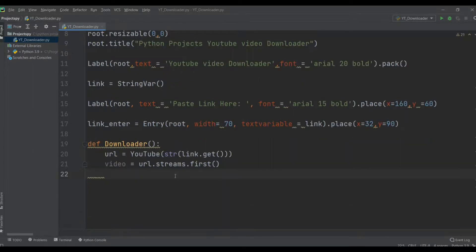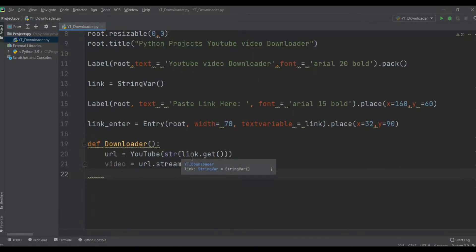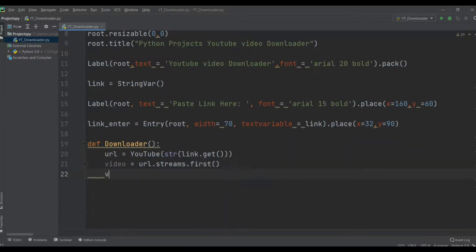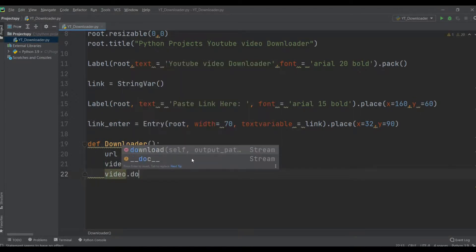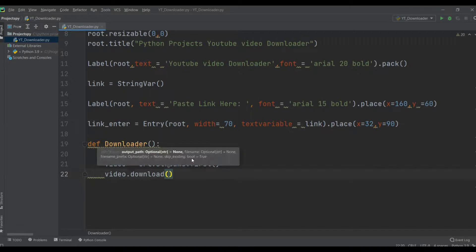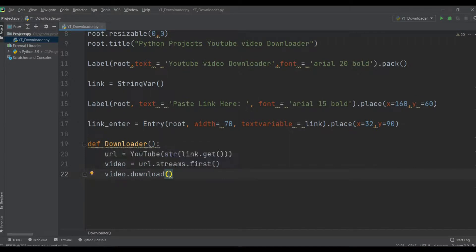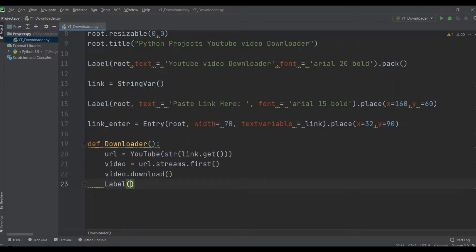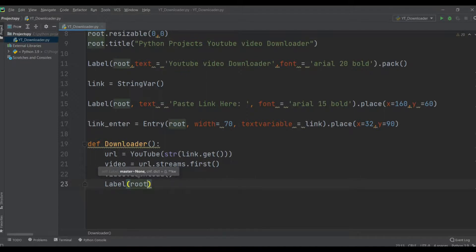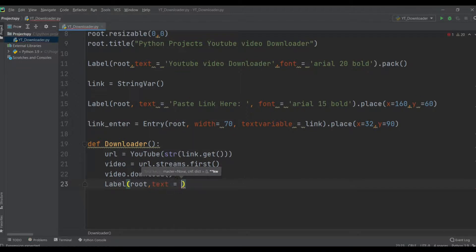We then call video.download() to trigger the download. After that, we add a Label to the root window with text equal to 'Downloaded' to show the user the download is complete.